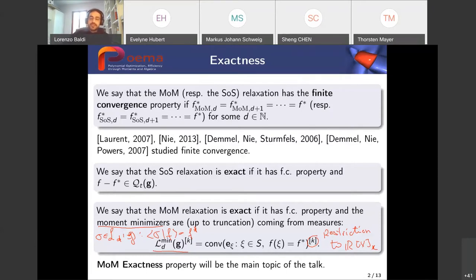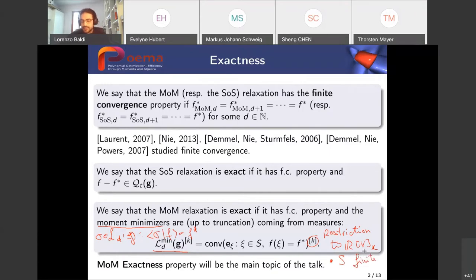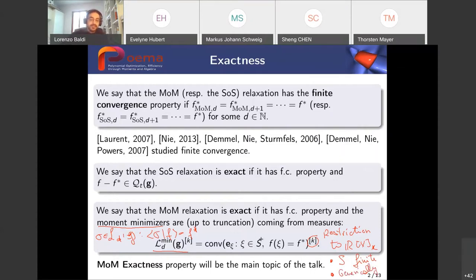Our moment minimizers should come from convex sums of evaluations at minimizers on the semialgebraic set S. This moment exactness will be the main topic of the talk. In particular, we will focus on two cases: we will prove moment exactness when the semialgebraic set S is finite, possibly under a small technical condition, and we will also prove that generically the exactness property holds.